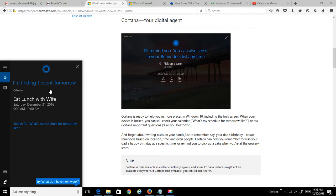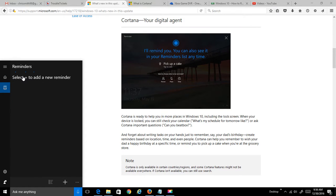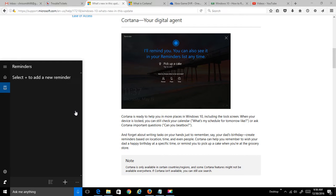So now that it's pulled up here, just go ahead and click on it, and you can say complete, and it'll move it to your history, and if you want to add a new reminder, you can just click here and add another reminder, and that's the long and short of it.